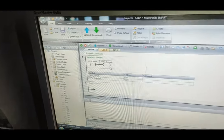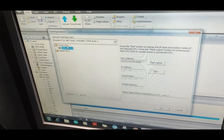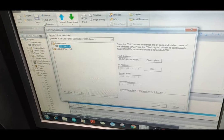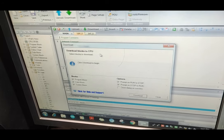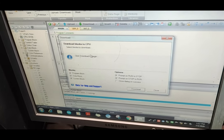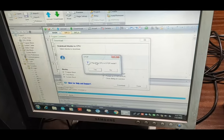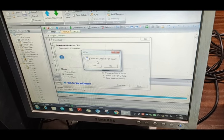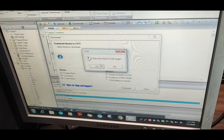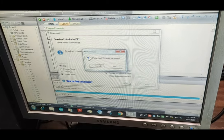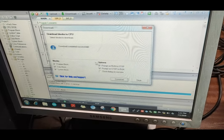We download this program to the PLC using the download button. The communication shows our PLC's IP, which is automatically detected by the software. We press OK. The message shows to download blocks to the CPU, so we press the download button. The program prompts that the CPU is in run mode, so we place the CPU to stop mode first, confirm yes. The program downloads and we turn the PLC back to run mode, confirming yes. Download completed.